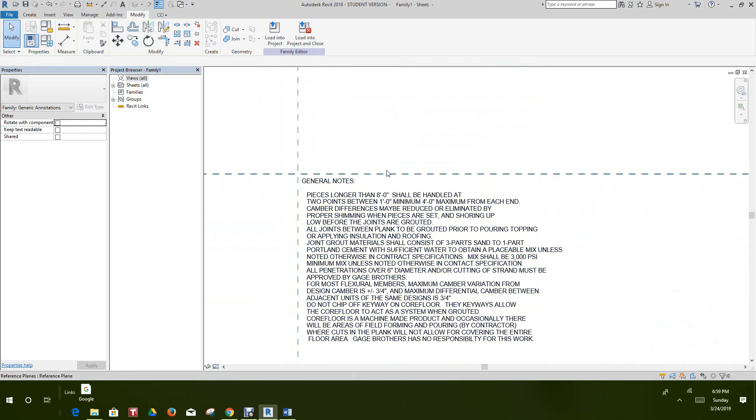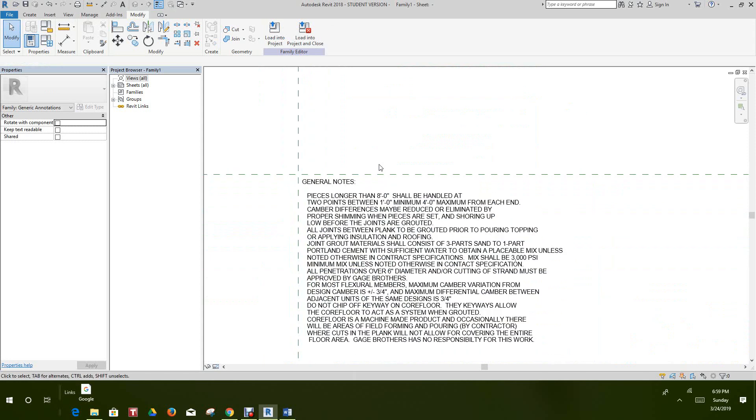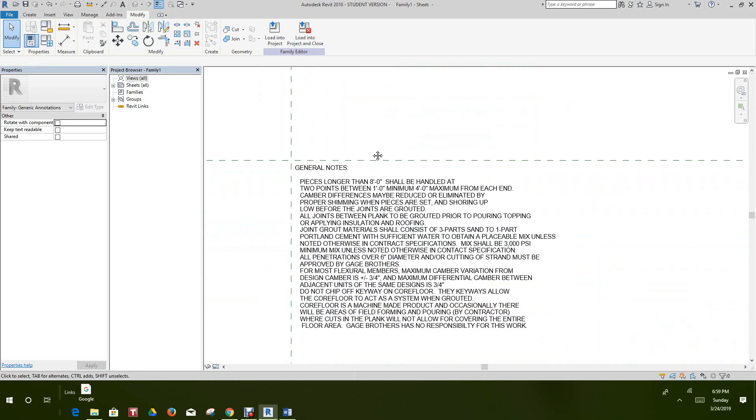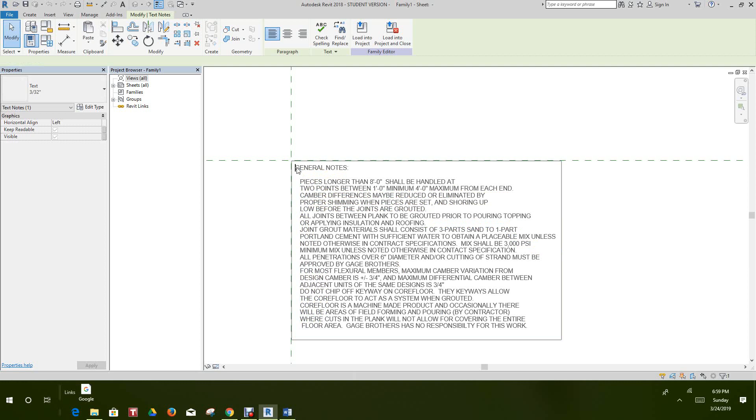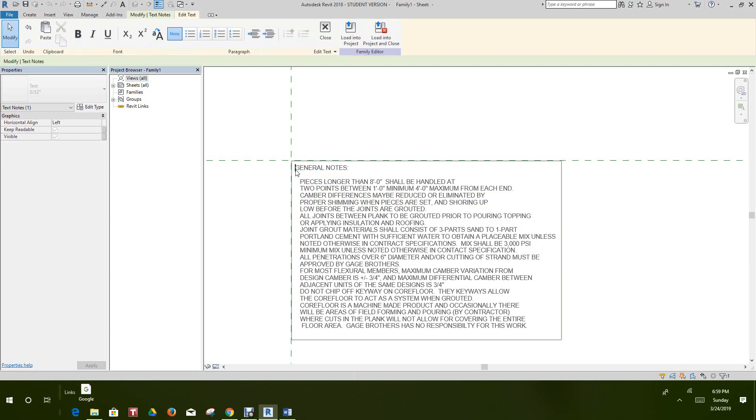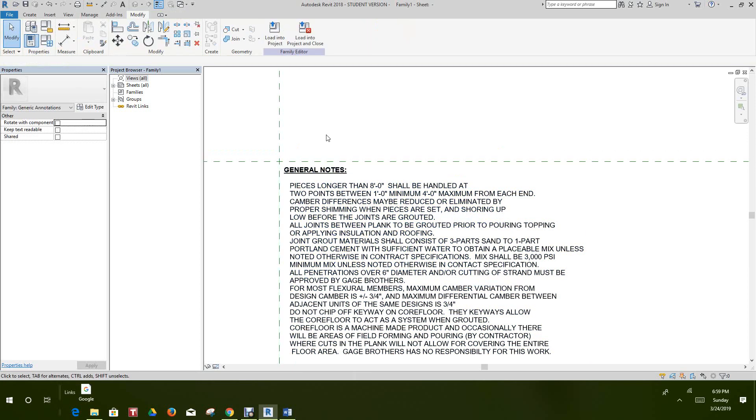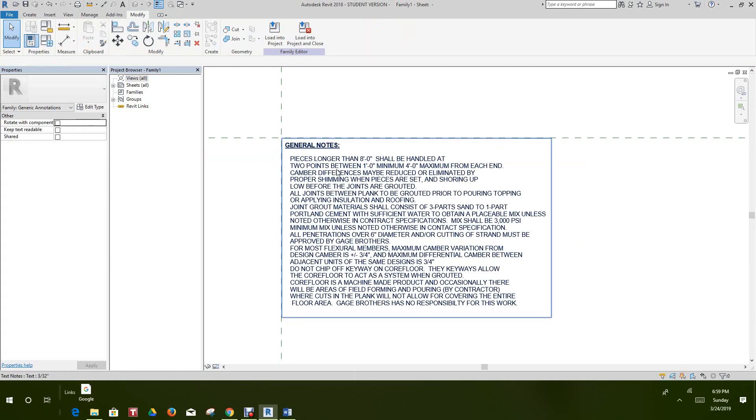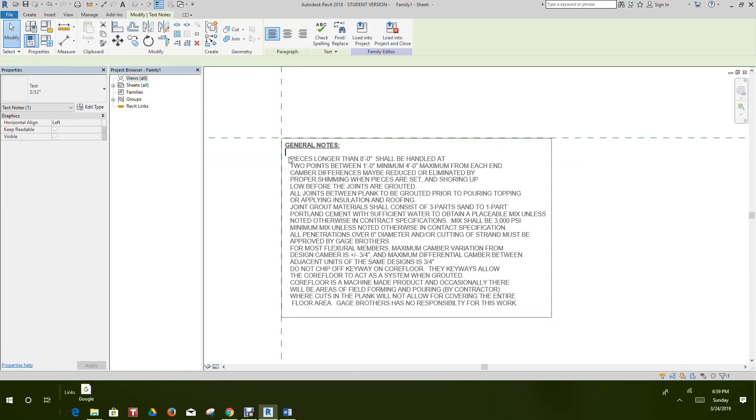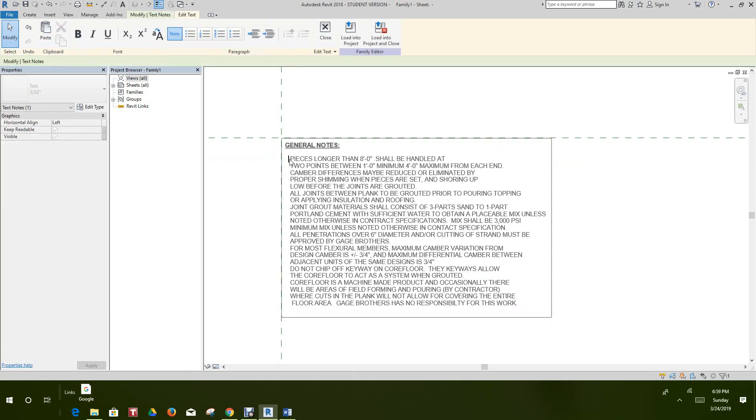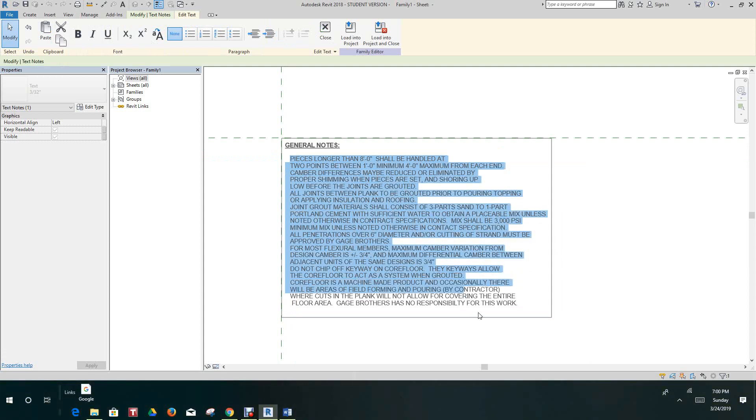Now while we're in here with this family loaded, let's select this and drag across to highlight this. We want to make this bold and underline it. We can change the script or whatever we want. Let's just grab all of this note.